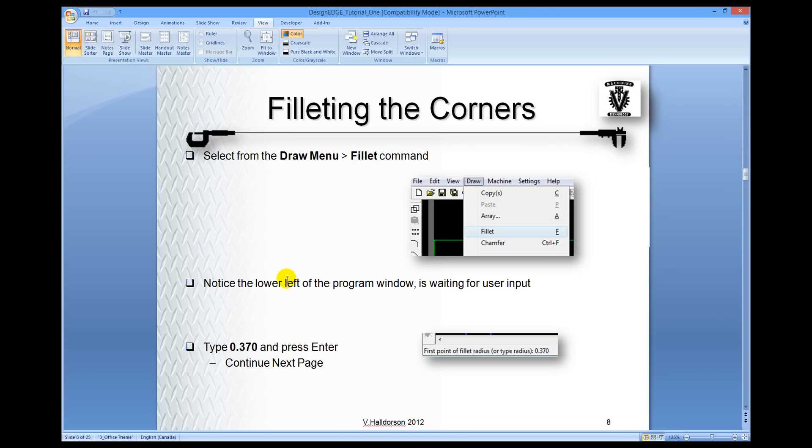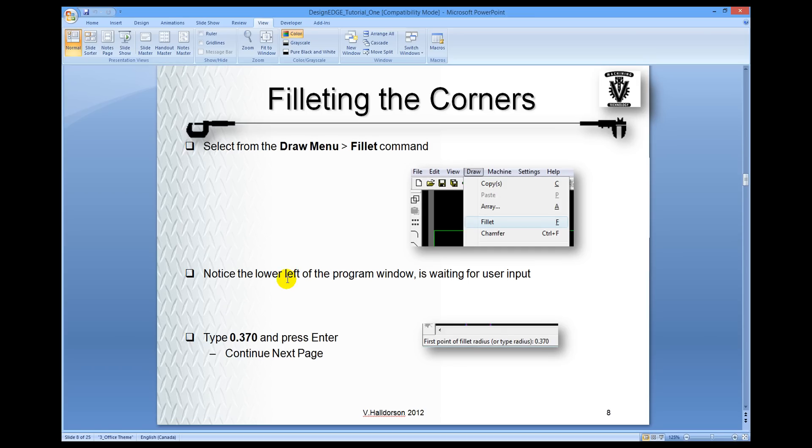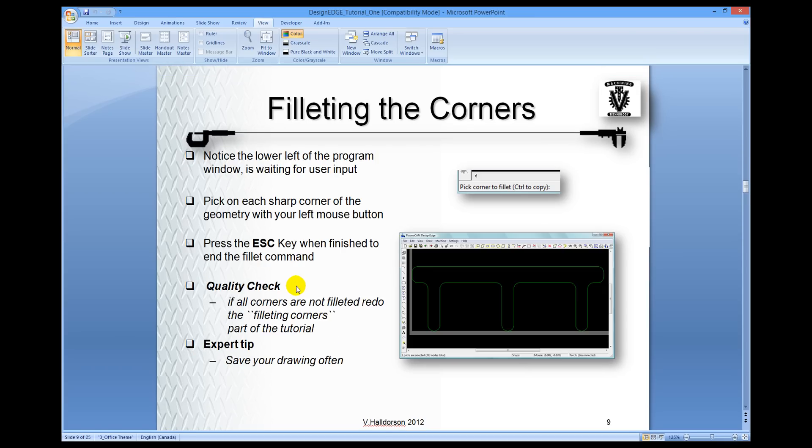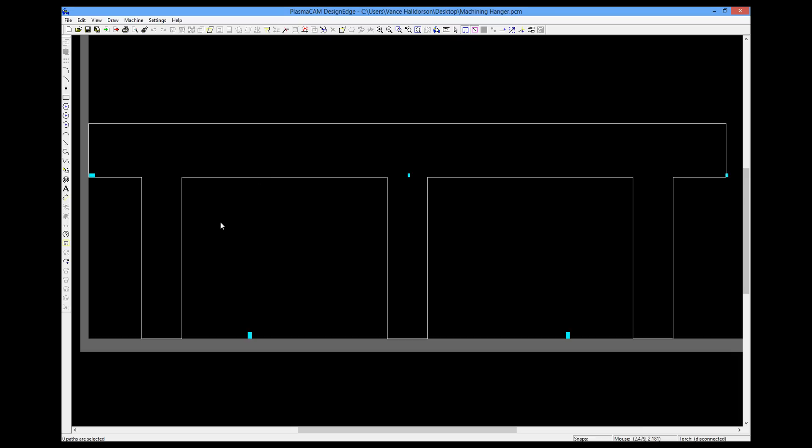The next thing is to fillet the corners. Now filleting is going to put the round corners on all the edges so it'll look nicer when it gets put up on your wall. The radius of the fillet is decimal 370. So let's go ahead and do that.